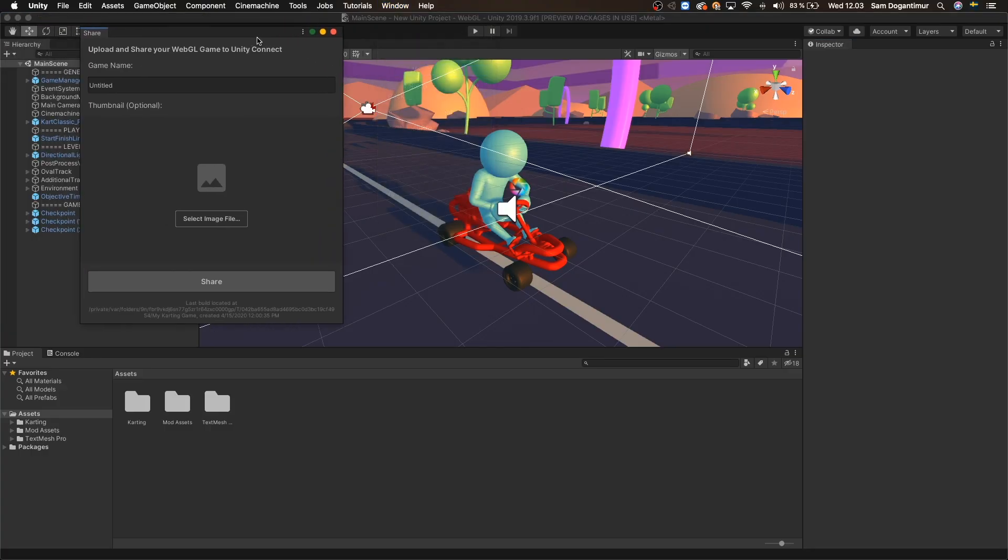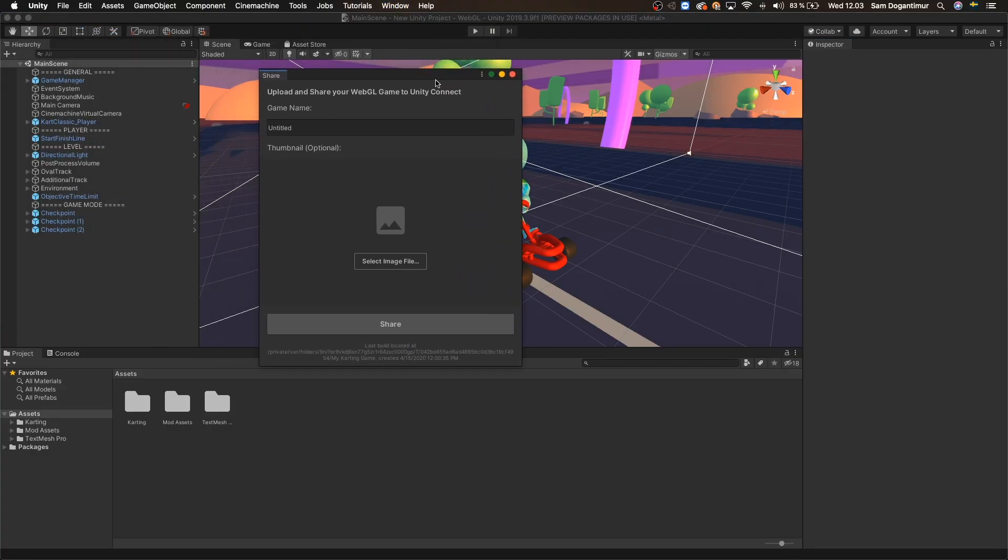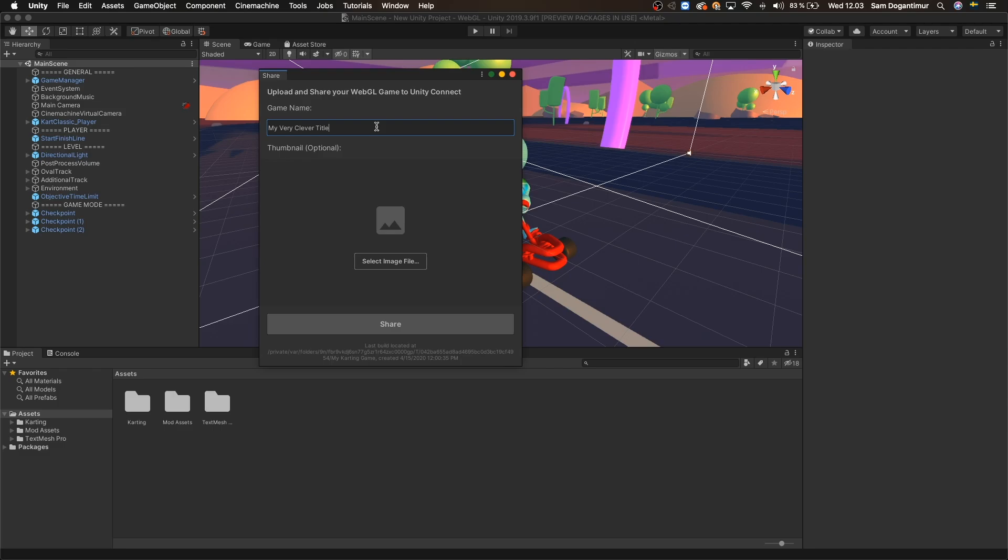In here, let's make sure we are signed in and then simply enter a catchy name for your game. I'm saying simply but actually coming up with a clever name is hard on its own, but you don't have to worry about it because you can always come back and edit the name later.